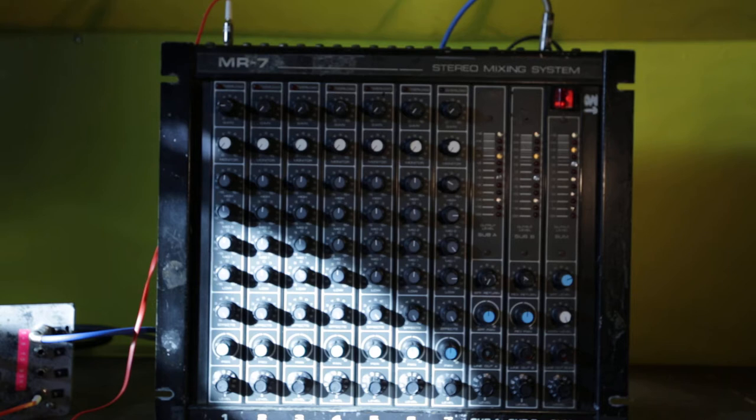There's two submixes, A and B, there's a sum output, and there's monitor and effects outputs.